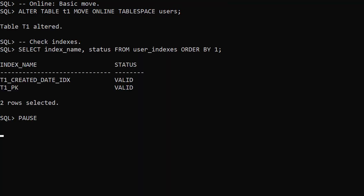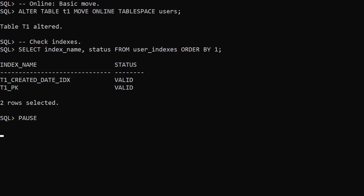From Oracle 12.2 onward, we can include the online keyword making the move an online operation. In addition to moving the table, this also leaves the indexes in a valid state. You can still include the update indexes clause but it's not necessary.